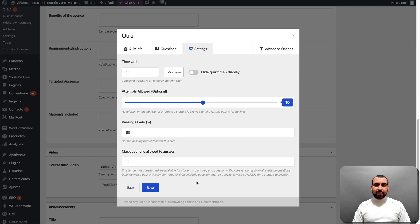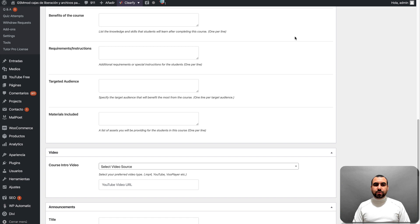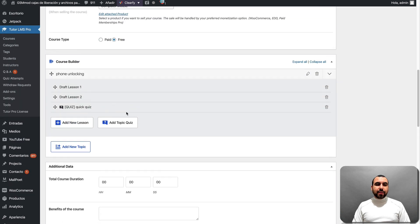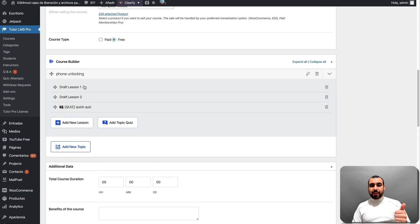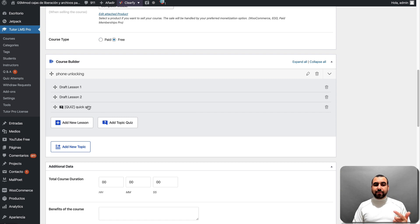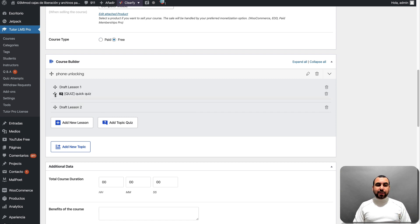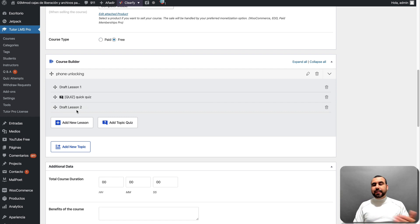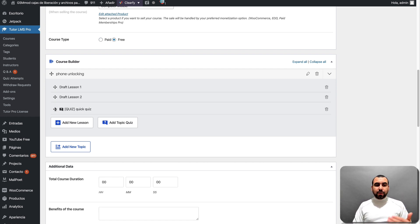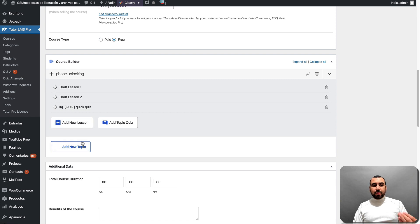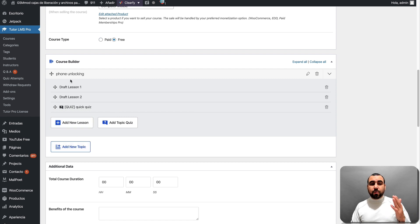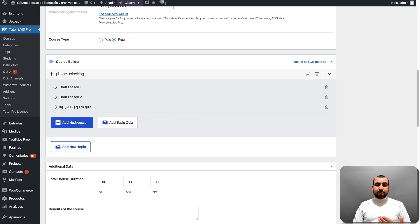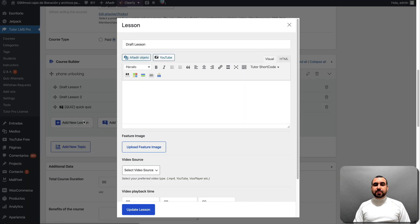Save that right there. All right, close. And now that we have here the course builder, we got lesson one, lesson two, and we have a quiz. Now we can drag and drop these if we want. So if we create later more lessons, we can set the quiz to the end or in the middle or in between or whatever you want. Also, you can add more topics. So this topic was a phone unlocking and you just create as many topics as you want. Now, what I like about the builder is that we have all these options to build it.